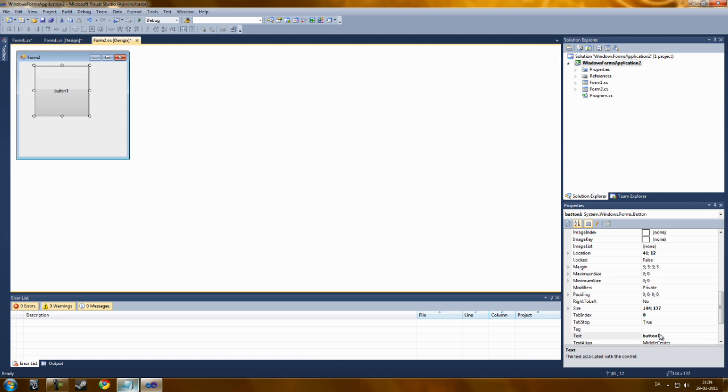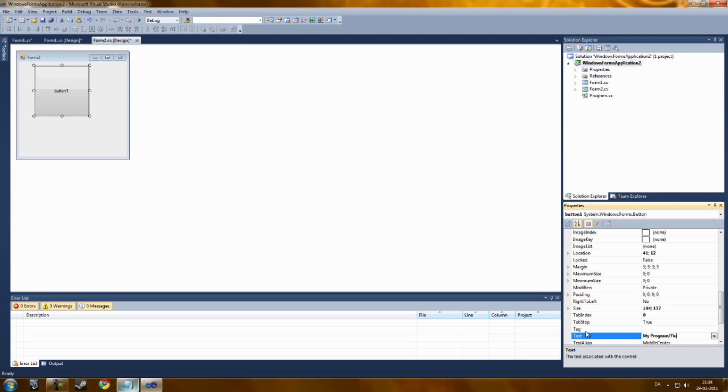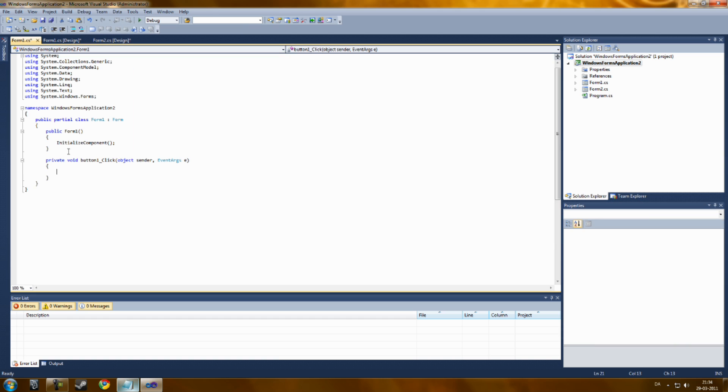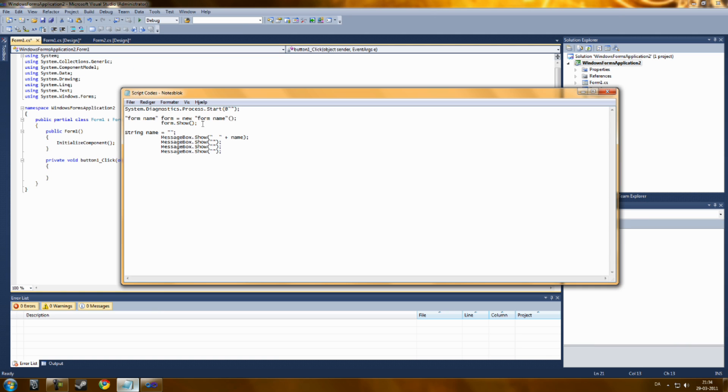So you can get the code, MyProgram slash file. Now let's go into Form 1's scripting code. Now, to launch a new form, you're going to copy this from the description.